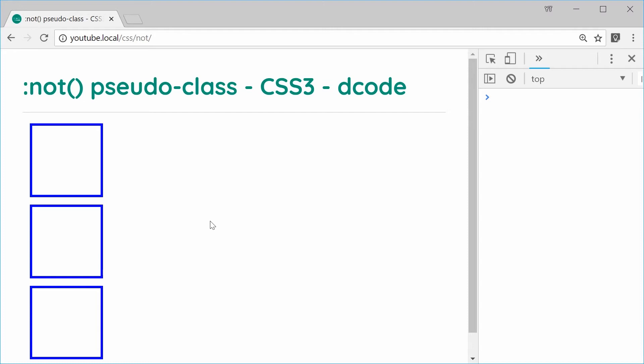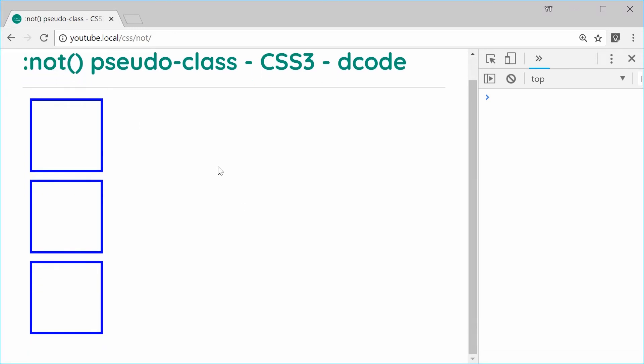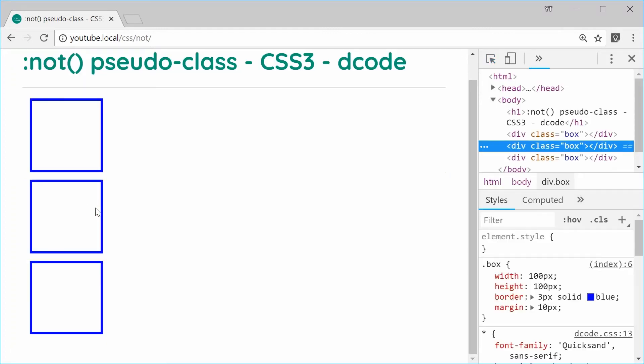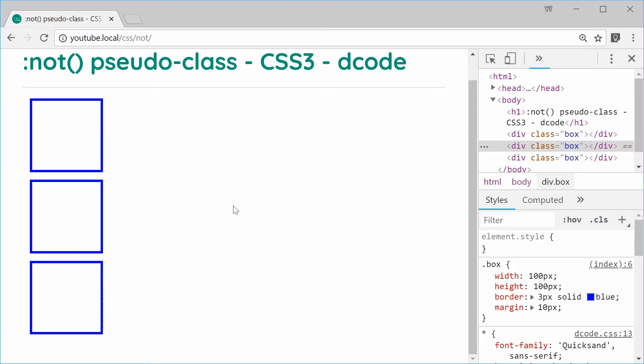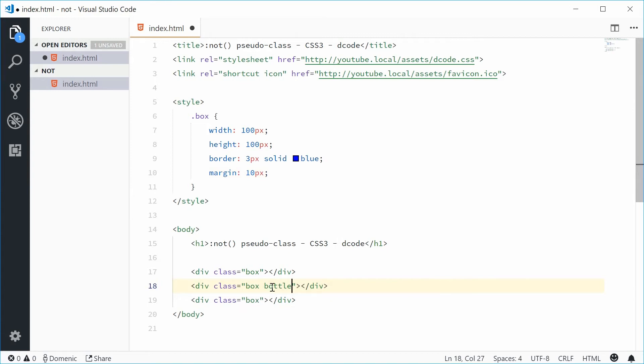We're gonna use the NOT selector by adding a class to one of these boxes and then selecting the boxes that don't match this extra class. Inside the HTML let's add a new class for the middle box. Let's just call it bottle.